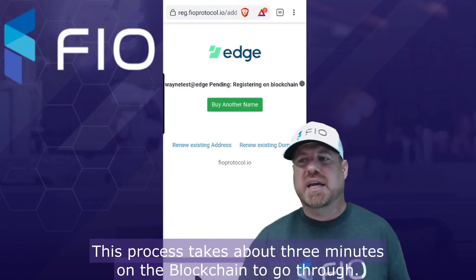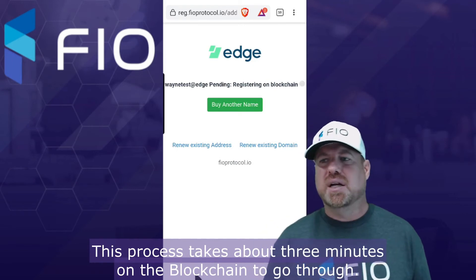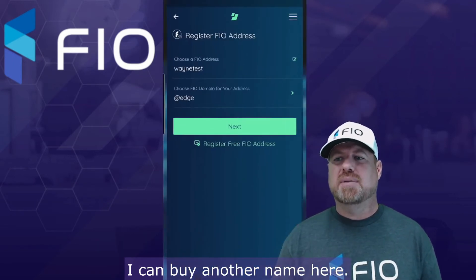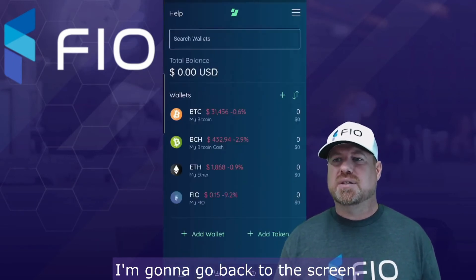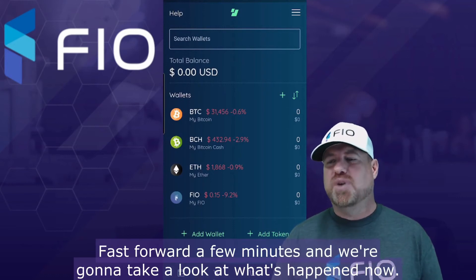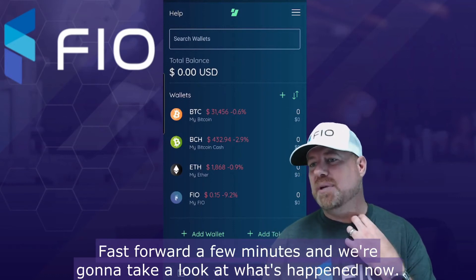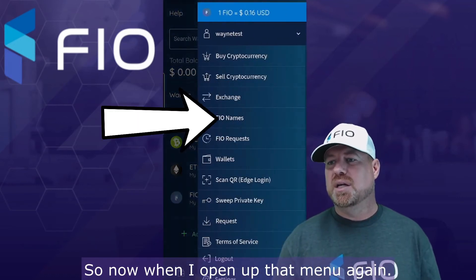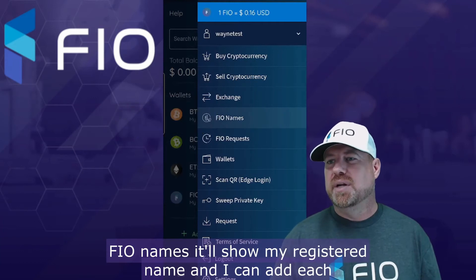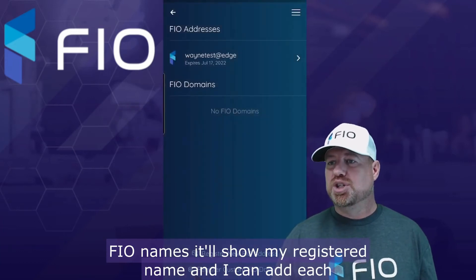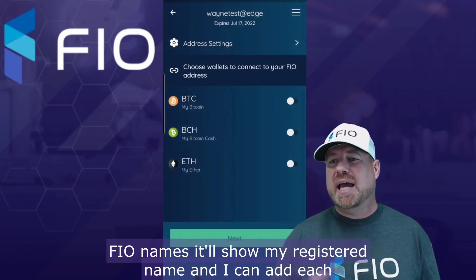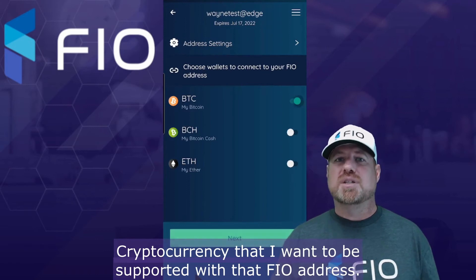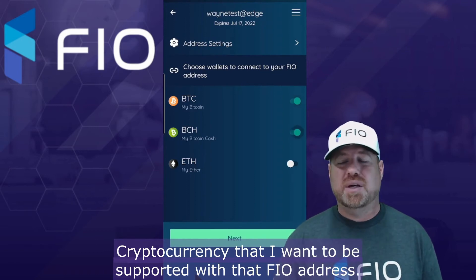This process takes about three minutes on the blockchain to go through. I can buy another name here, but I'm going to go back to the screen, fast forward a few minutes, and take a look at what's happened now. When I open up that menu again under FIO names, it'll show my registered name, and I can add each cryptocurrency that I want to be supported with that FIO address.